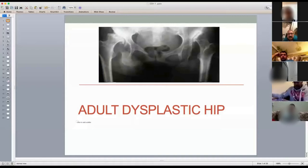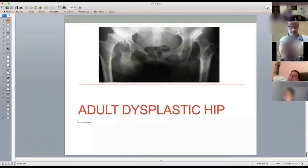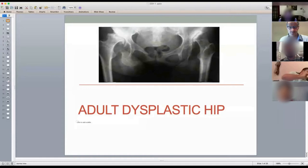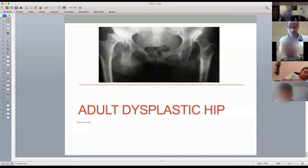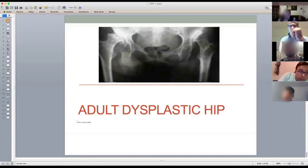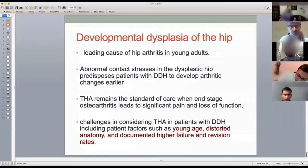The adult dysplastic hip is a very commonly asked scenario. I'm going to give you an idea of how to tackle this question if you get an X-ray like the one shown on screen. Developmental dysplasia of the hip is one of the leading causes of young adult hip osteoarthritis in this country.